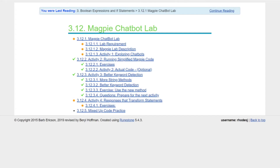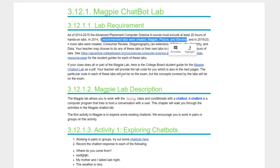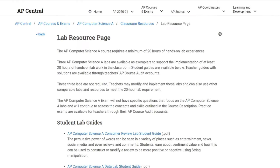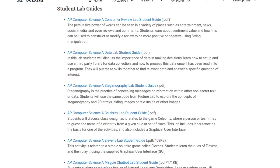Our final part of Unit 3 is the Magpie chatbot lab. Since 2014-15, this course has required at least 20 hours of hands-on lab time. There are three recommended labs, one of which is Magpie. In 2019, four more labs were created. Clicking through here, you can see the different labs available, Magpie included.